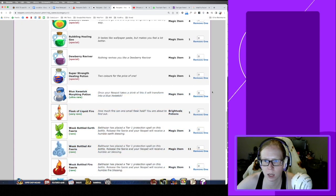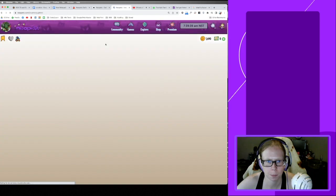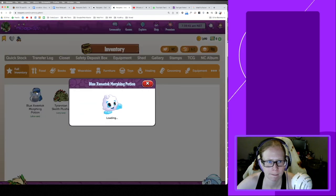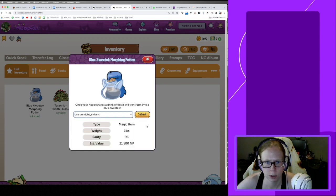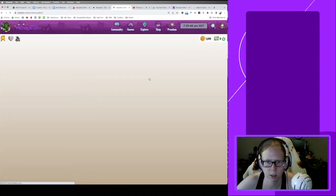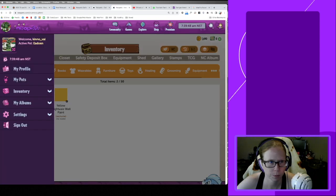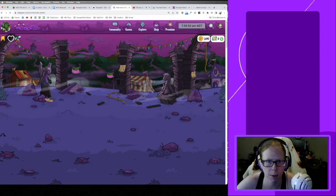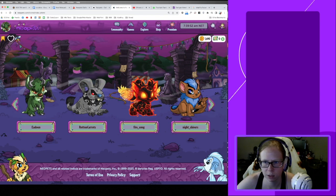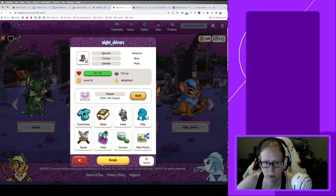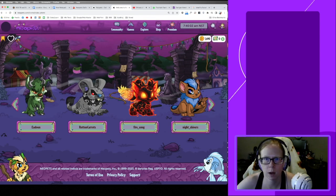So remove one, do it on Night Shivers. He's a blue Weewox now. And then I'm also going to make him active. Yeah, look how goofy that looks. Active.